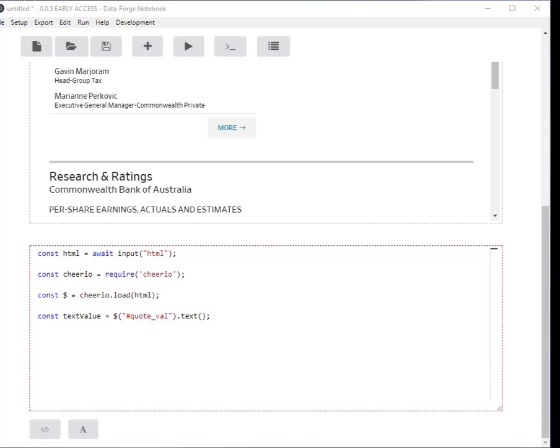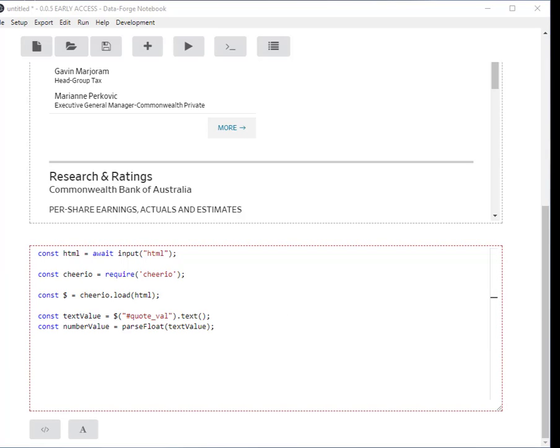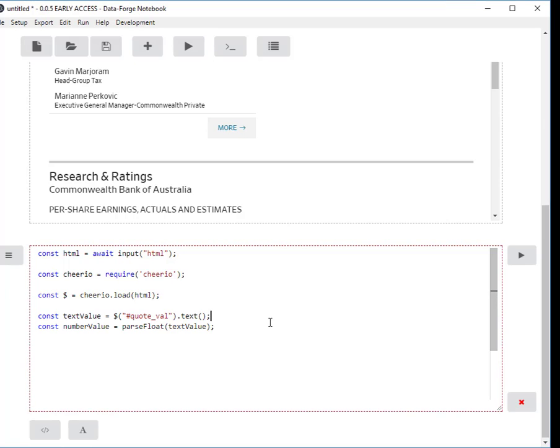I probably want that actually as a number so I can use it in code, so I'm going to parse it as a float number and I'm just going to display that at the end to see what I got.